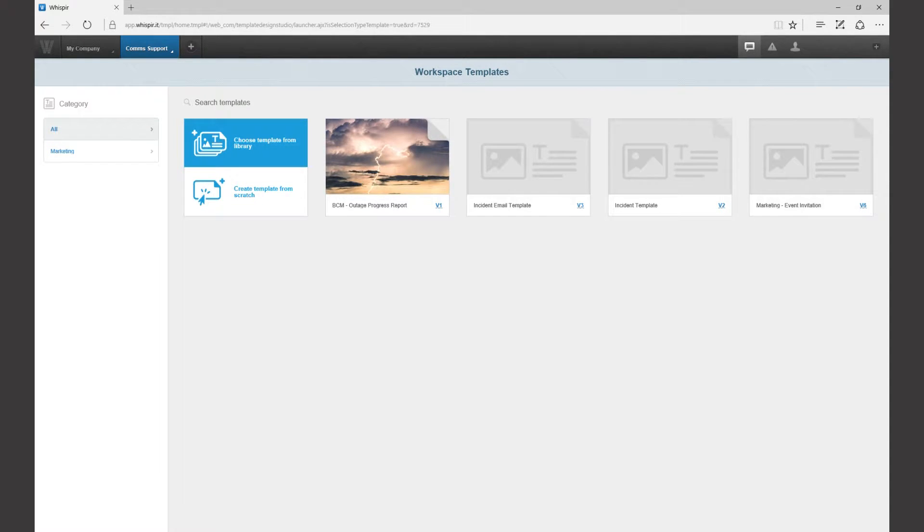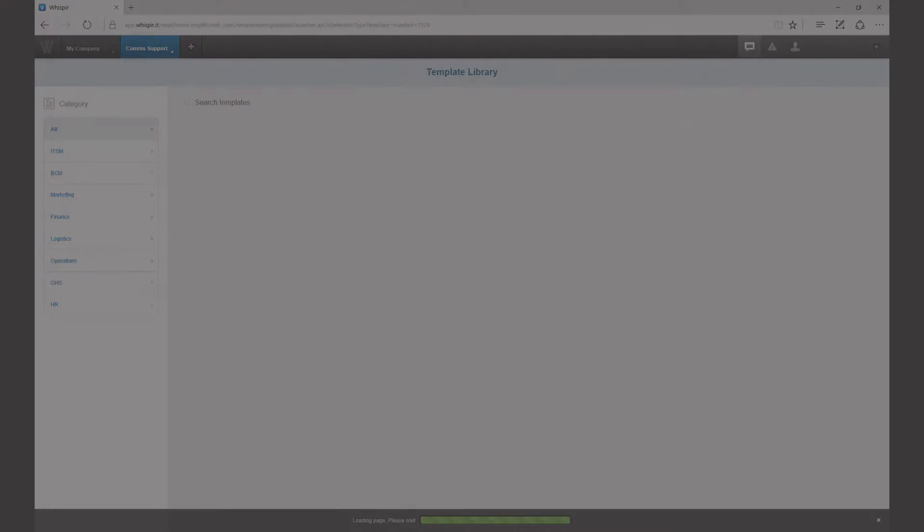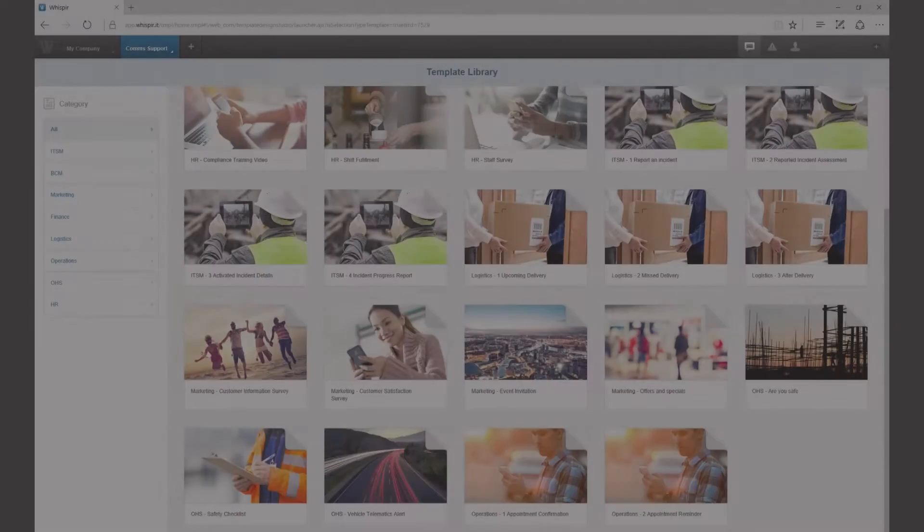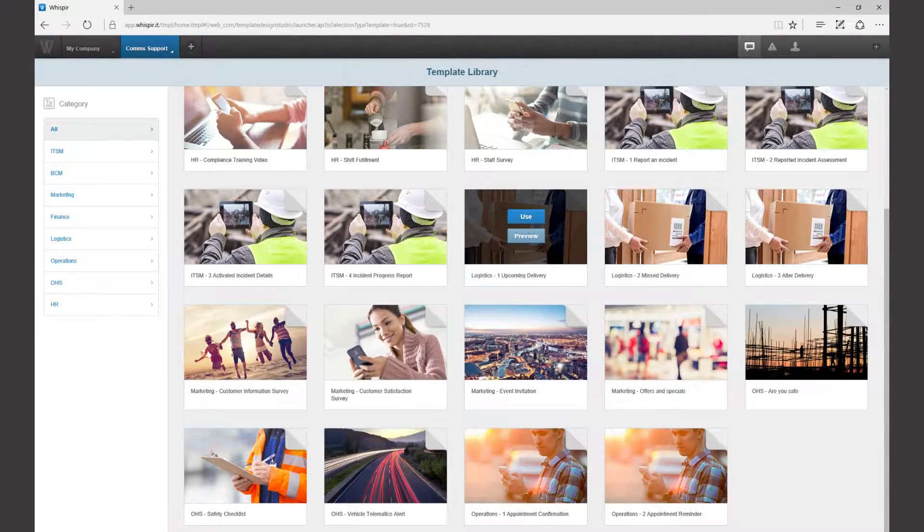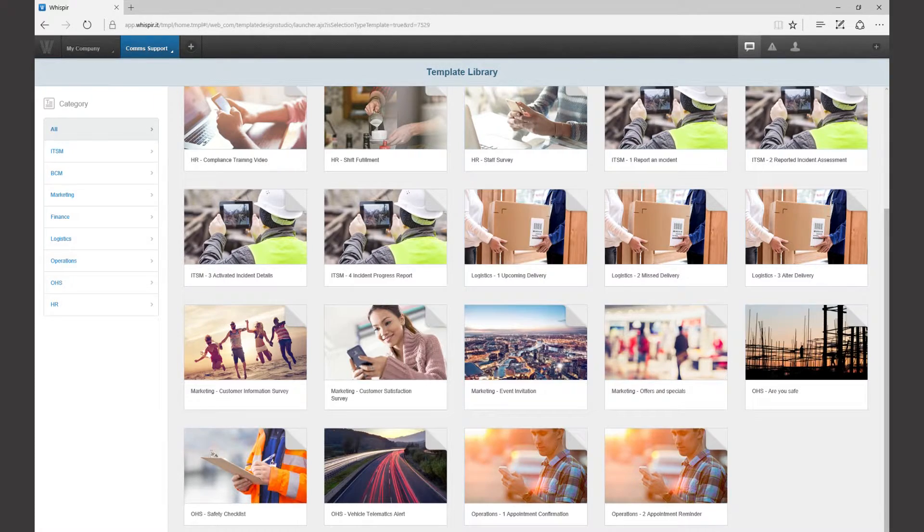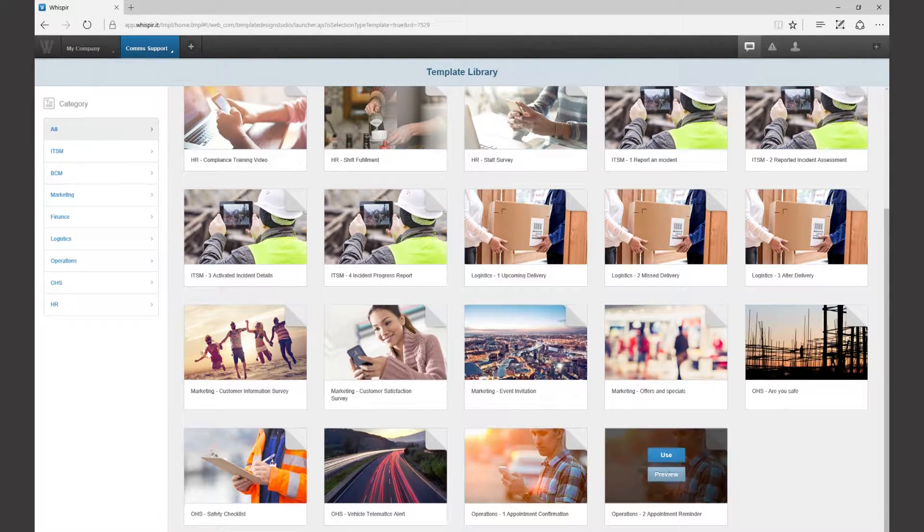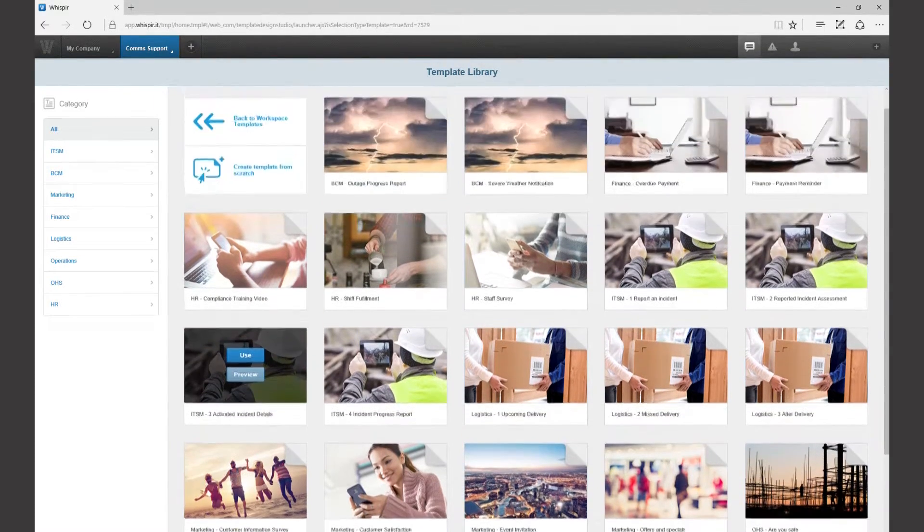We're going to click on choose template from library. As you can see there are quite a few templates here for you to choose from, from parcel notifications all the way through to operational communications.